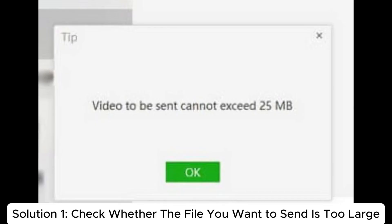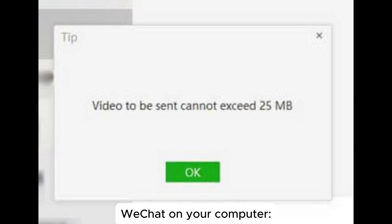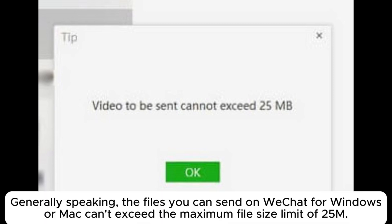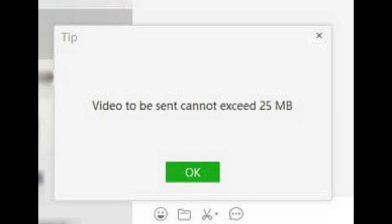Solution 1. Check whether the file you want to send is too large for WeChat on your computer. Generally speaking, the files you can send on WeChat for Windows or Mac cannot exceed the maximum file size limit of 25MB. If you want to send a file over 25MB, you should try other means.